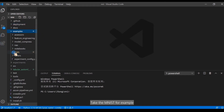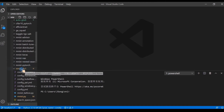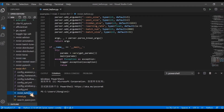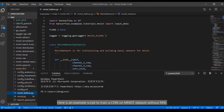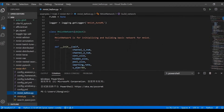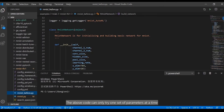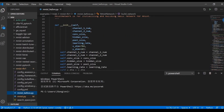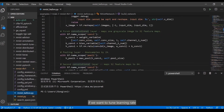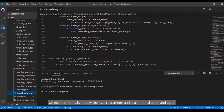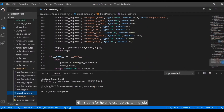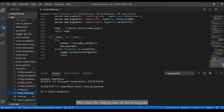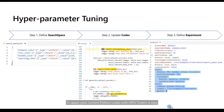Take the MNIST dataset as an example. Here is an example script to train a CNN on the MNIST dataset without NNI. The above code can only try one set of parameters at a time. If we want to tune the learning rate, we need to manually modify the hyperparameter and start the trial again and again. NNI is built for helping users do the tuning jobs.